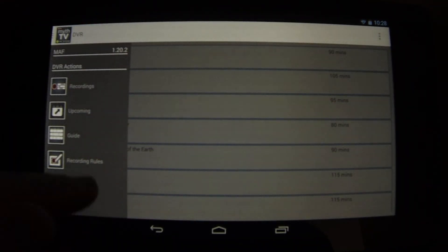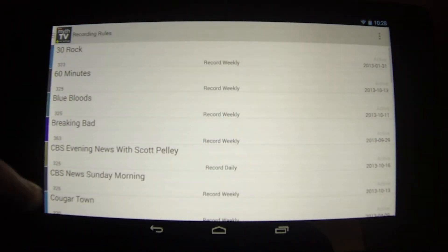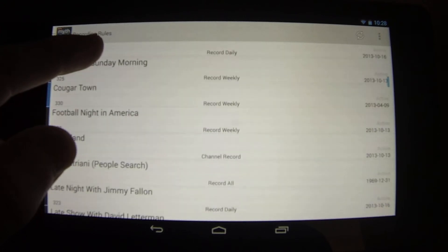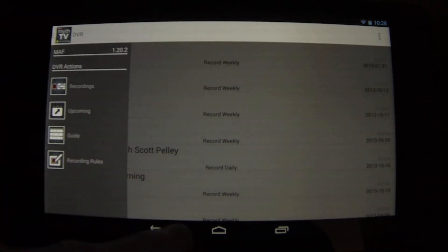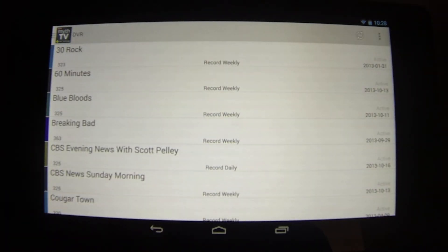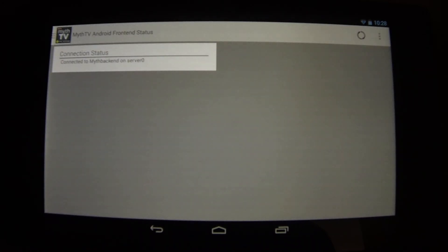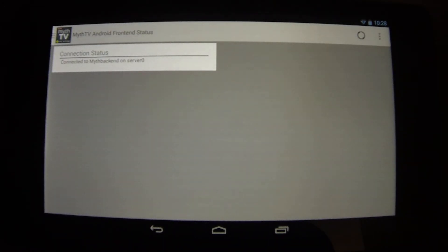You can also look at your recording rules. So that's just a quick overview of MythTV Android Front End. Download it today, check it out and enjoy.